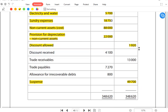Discount allowed should be written on the debit side because it is an expense — whenever our customers pay us earlier than promised, we give them a discount. Discount received is the opposite: whenever we pay our suppliers earlier than promised, discount received is an income for the business. Trade receivables is an asset, so it should be written on the debit side. Trade payables is a liability and must be written on the credit side.